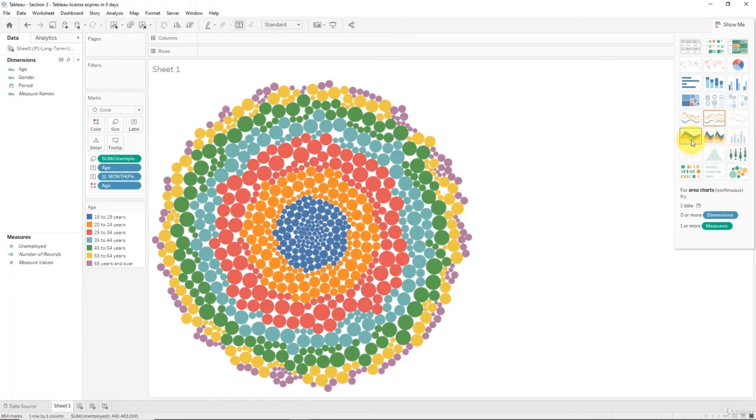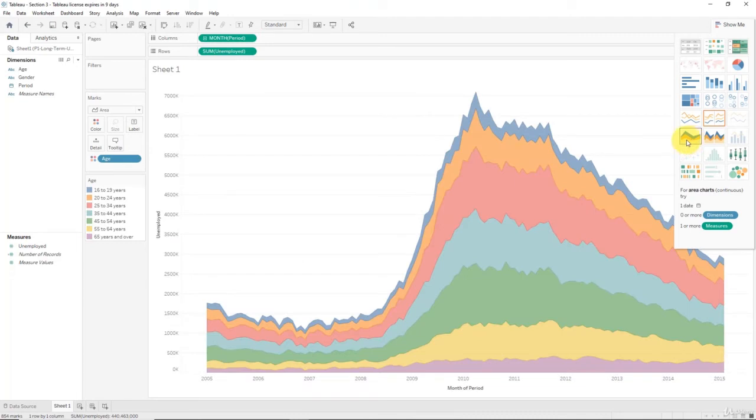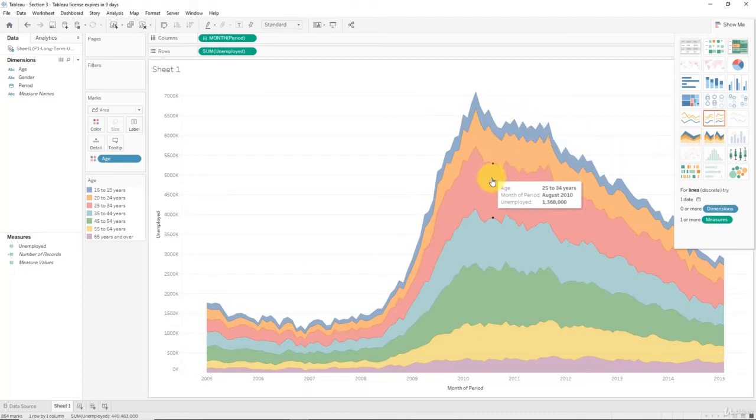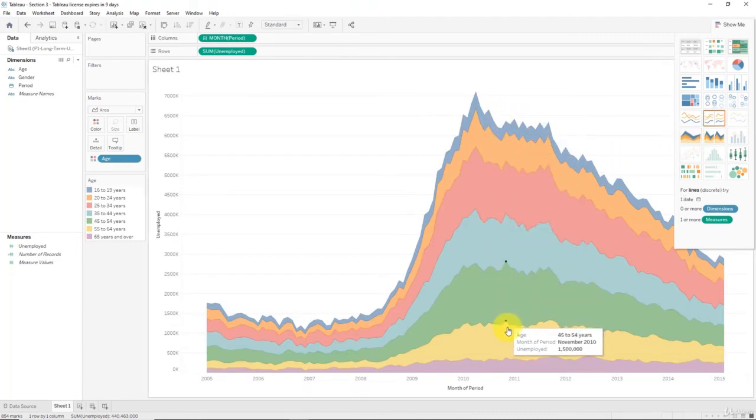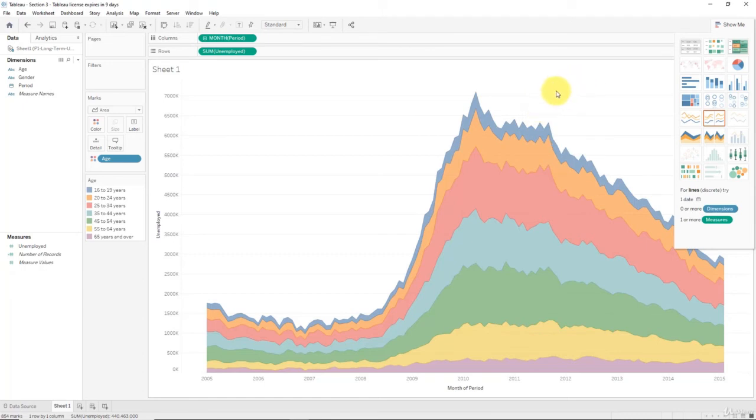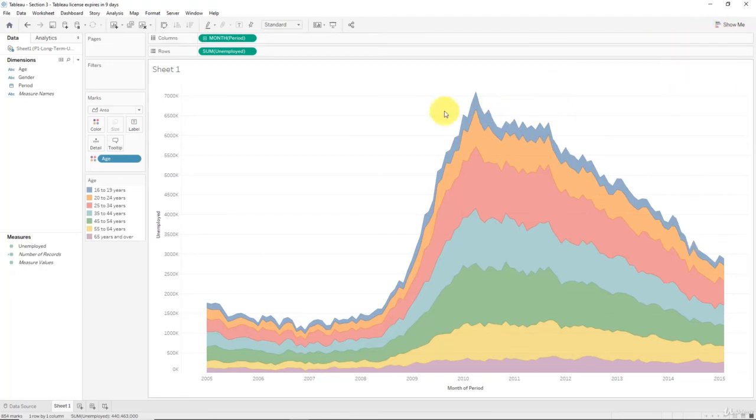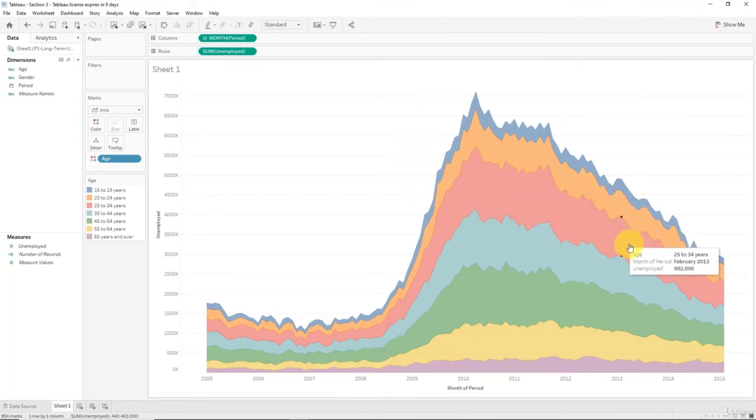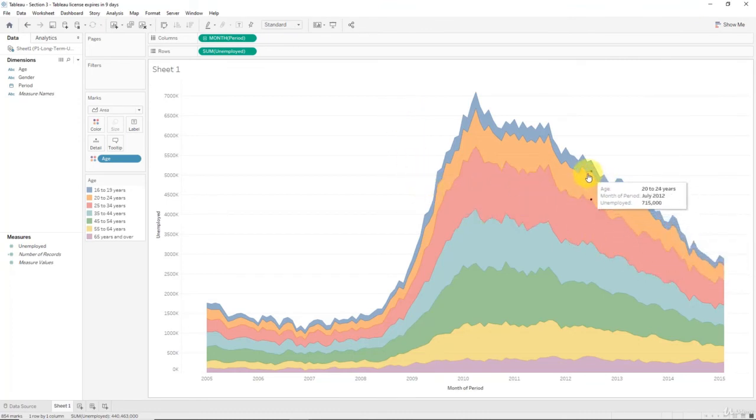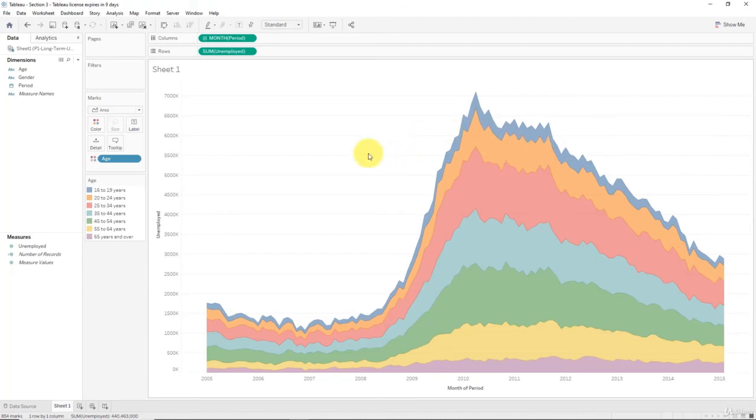So you can just click around and find the best one that you like, but the one I suggest going with in this case is an area chart. So we're going to click on that, and right away you can see how this area chart has been created for us. It looks pretty incredible and very insightful, and we'll learn how to make it even better just now. But before we do, what I'm going to do is show you how to create it from scratch without this show me button.